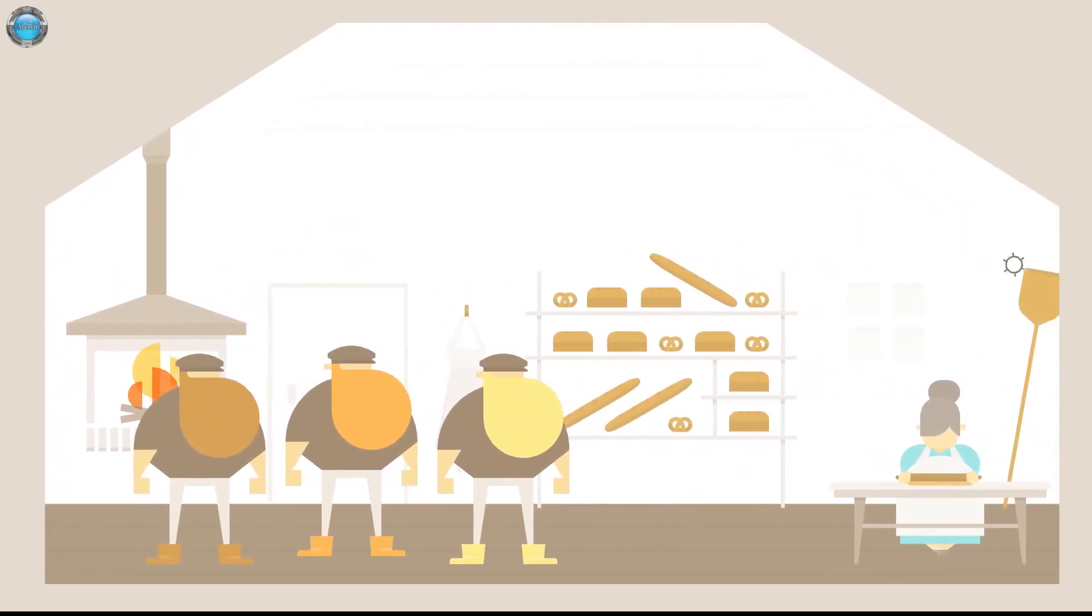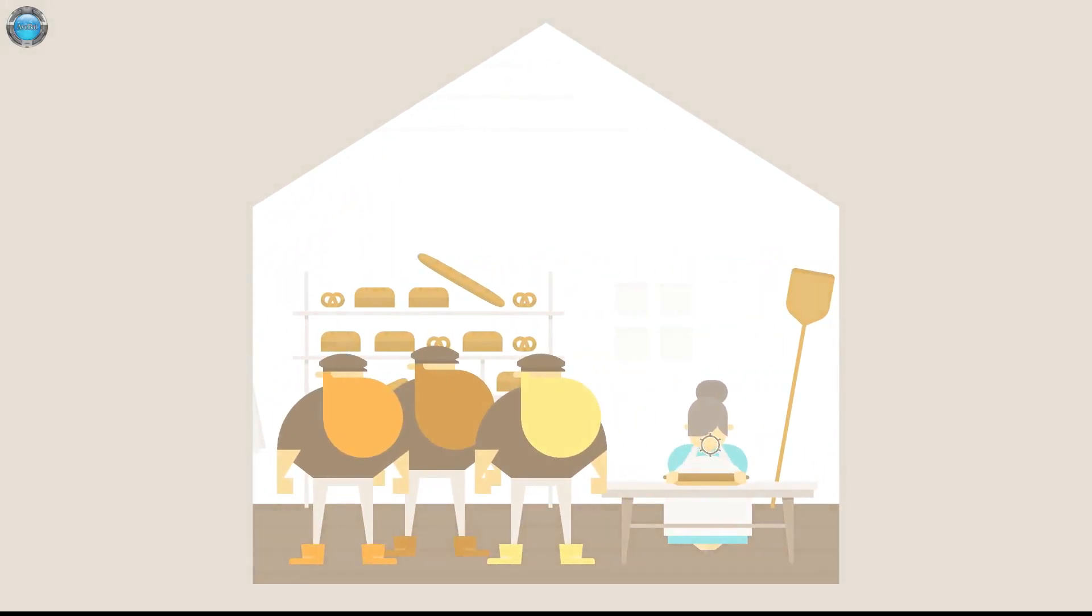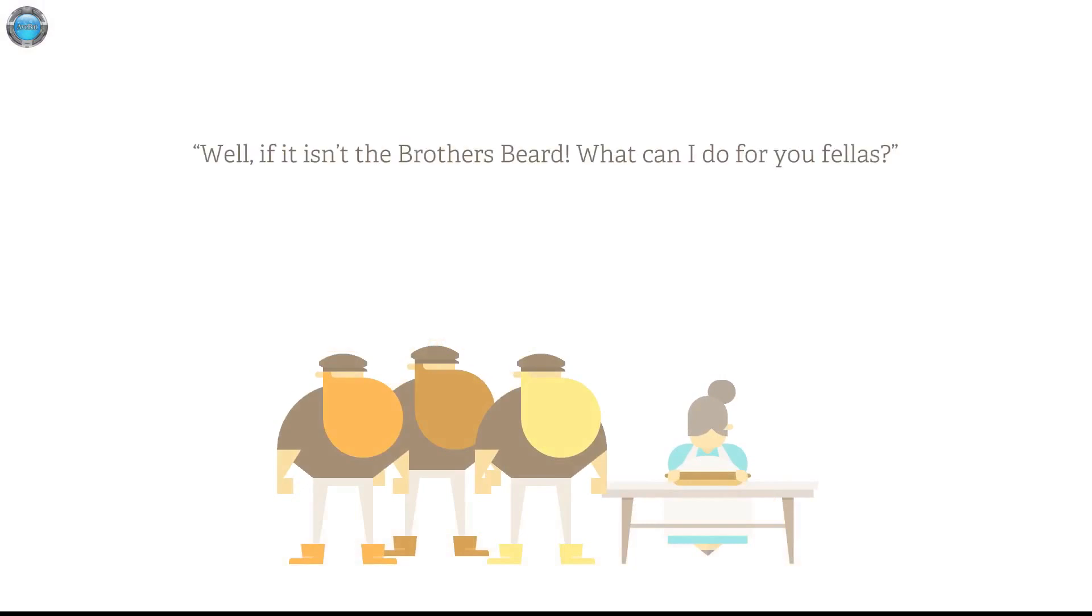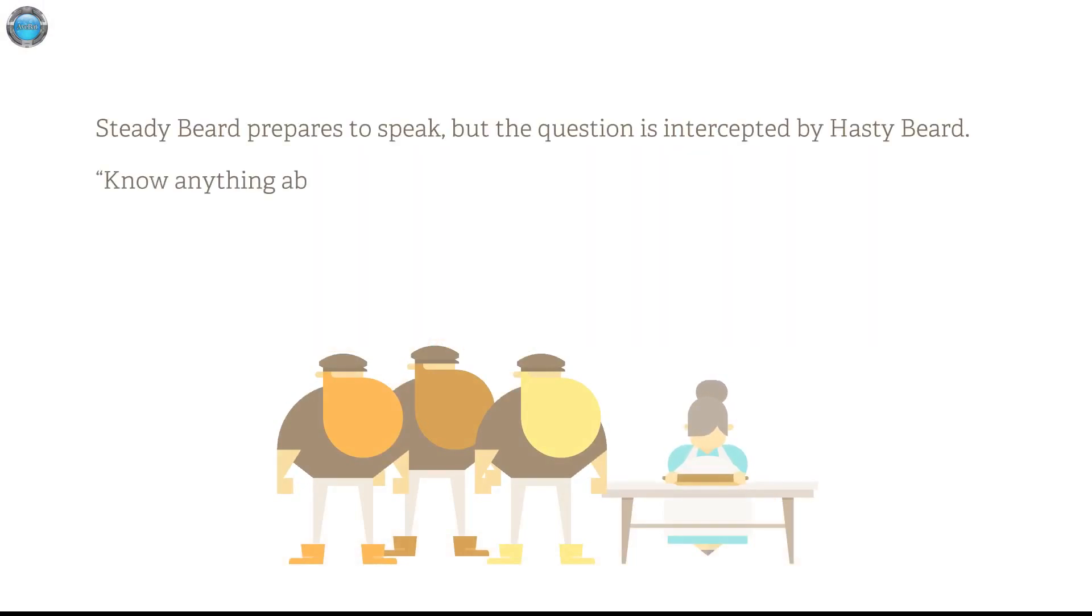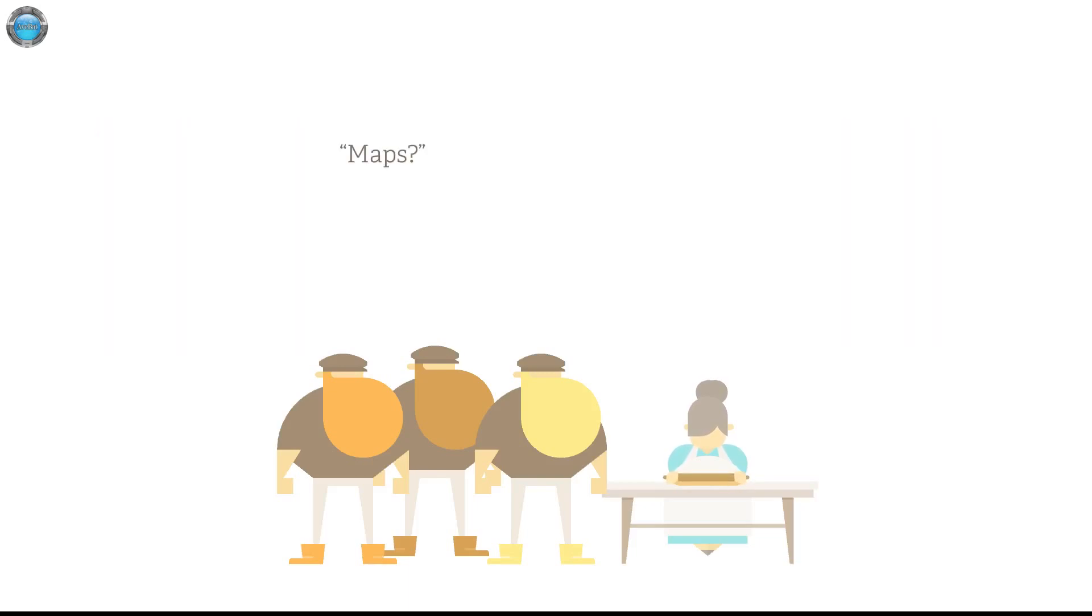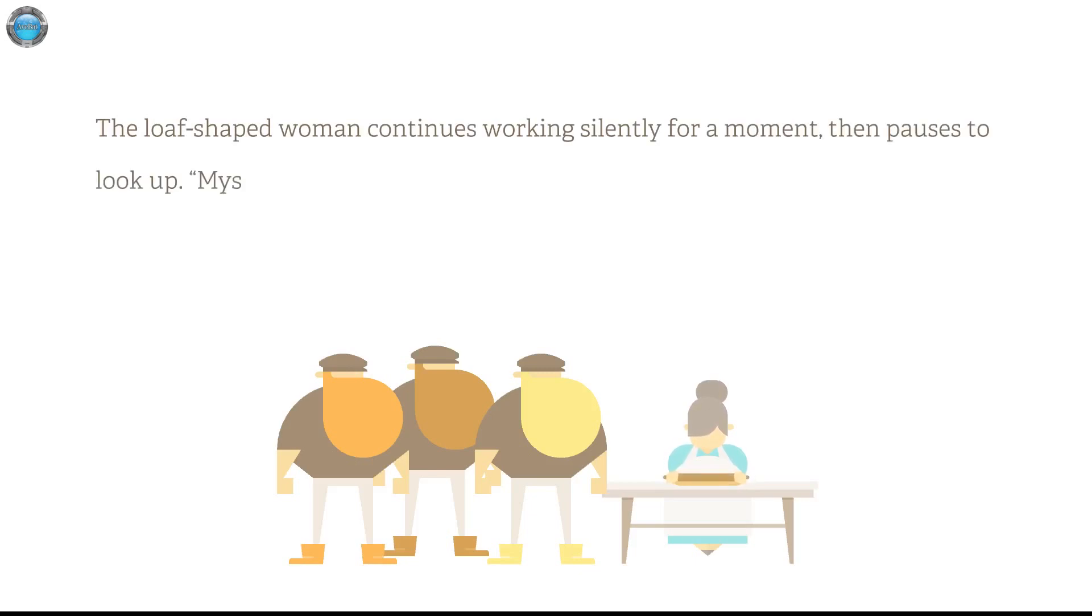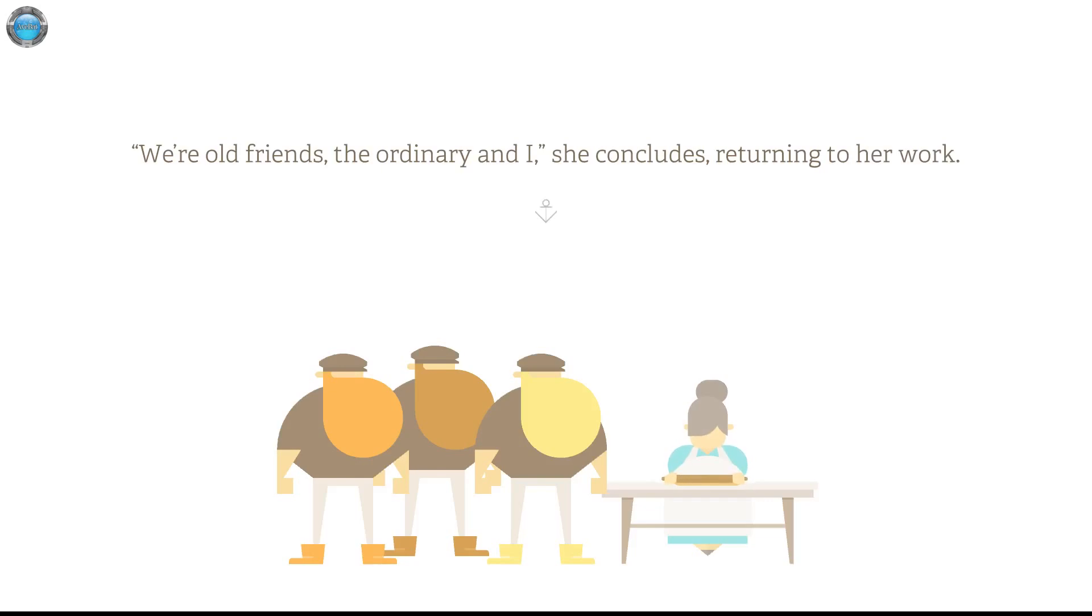Bakery. Oh yeah. Somebody's making sounds with their mouth. If it isn't the brother's beard, what can I do for you fellas? That beard pretends to prepare to speak, but the question is intercepted by Hastybeard. No anything about adventurous deeds, heroic feats, maps, that's breviate, mystery. The off-shaped woman continues working silently for a moment, then pauses to look up. Mystery, is it? Alright, I'm not the imaginative type, boys. We're old friends. The ordinary and I. She concludes returning to her work.